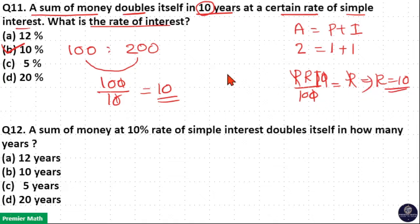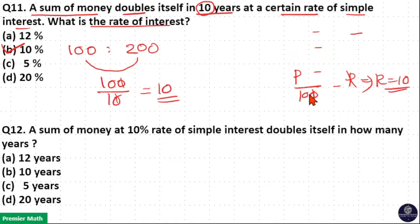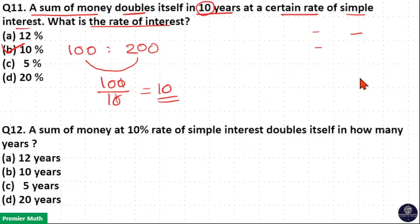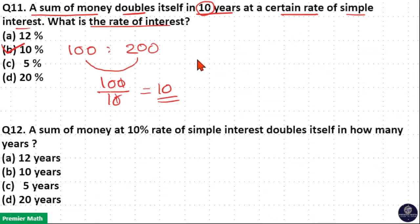Please don't use this formula. Try to use the concept instead, because if you use the concept it will be useful for all types of problems.